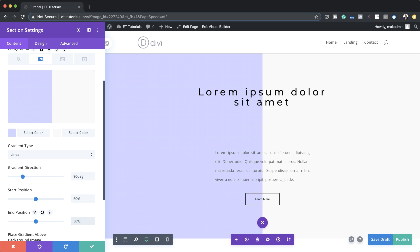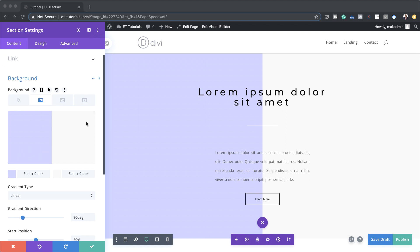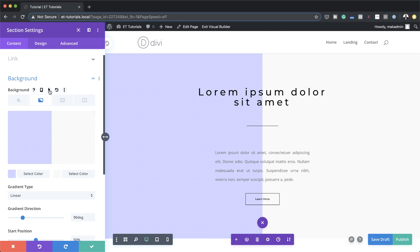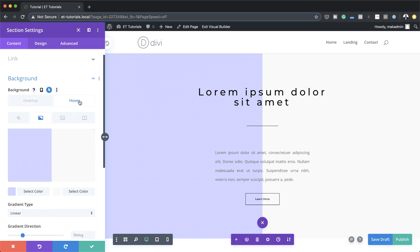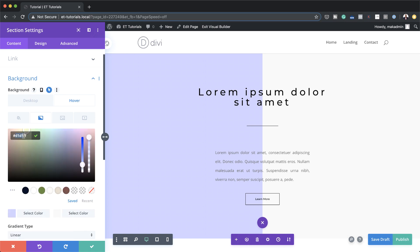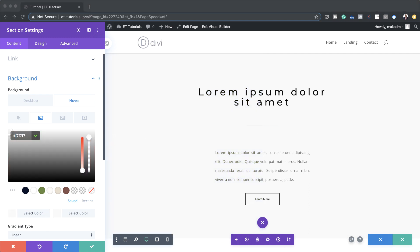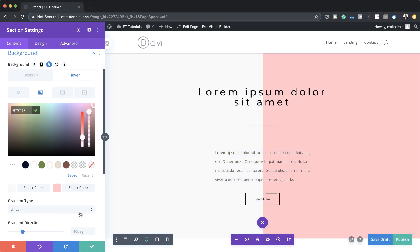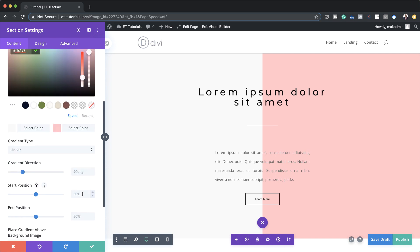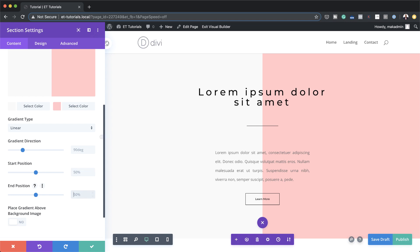Now let's add the hover gradient. On the Background tab, click the little arrow pointing up — this is the hover effect. Click that and then click Hover. Add the first color, paste it in place, add the second color, and set the start and end positions to 50%. Make sure the gradient direction is also set to 90 degrees.